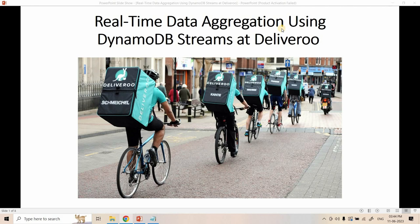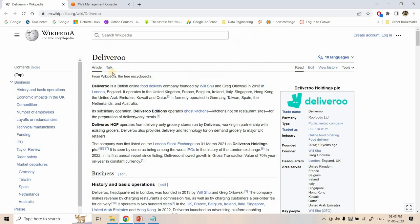Before going ahead with the original architecture, we need to understand what Deliveroo does and what business problem they tried to solve using DynamoDB Streams. Deliveroo is a British online food delivery company founded in 2013 — that is, as of 2023, it has already crossed 10 years. It was founded in London, England, and currently operates in France, Belgium, Ireland, and the United Kingdom.